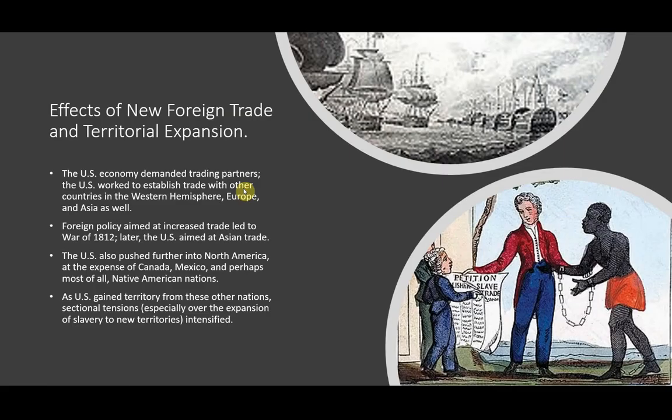Here are the effects of new foreign trade and territorial expansion. The U.S. economy demanded new trading partners, or increased trade with already existing trading partners, and the U.S. worked hard to establish trade with other countries in the Western Hemisphere, Europe, and Asia as well.